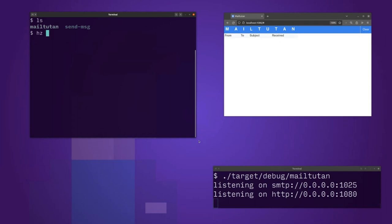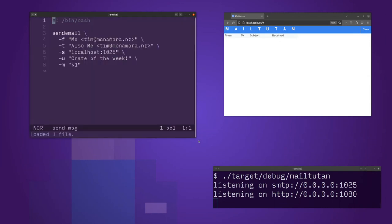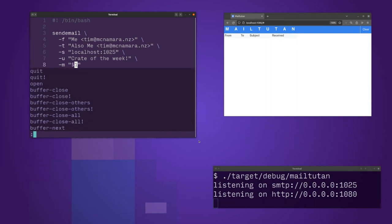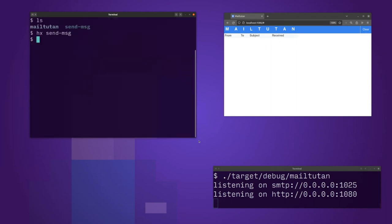To send an email, I write from me to me. Server is localhost 1025, 'Crate of the Week'. Whatever I add as an argument will be sent as the body. So, send message... 'Hello YouTube'.